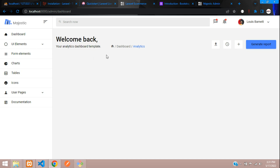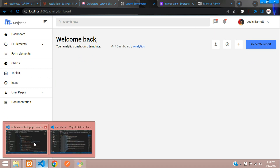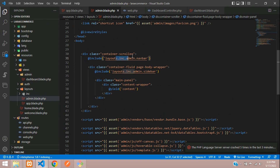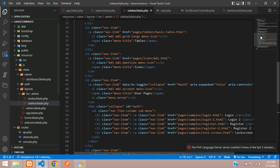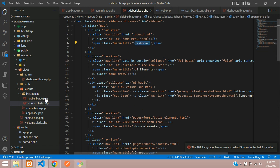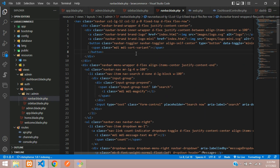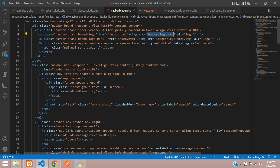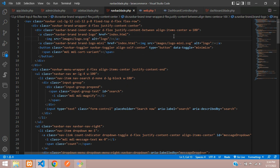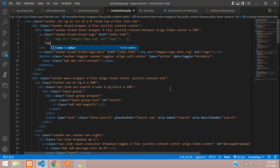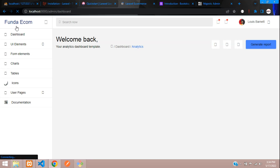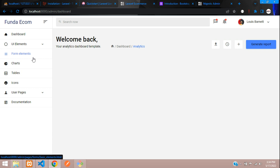You get all the design output. You can add more from the template as required. Now let's change the branding name from 'Majestic' to 'FundaEcom'. Go to the admin blade layout, check the navbar at the top where the logo part is, and change the text to 'FundaEcom'. Save and refresh — it looks great. We'll continue in the next video with a new topic. Thank you for watching — please subscribe, like, and share.